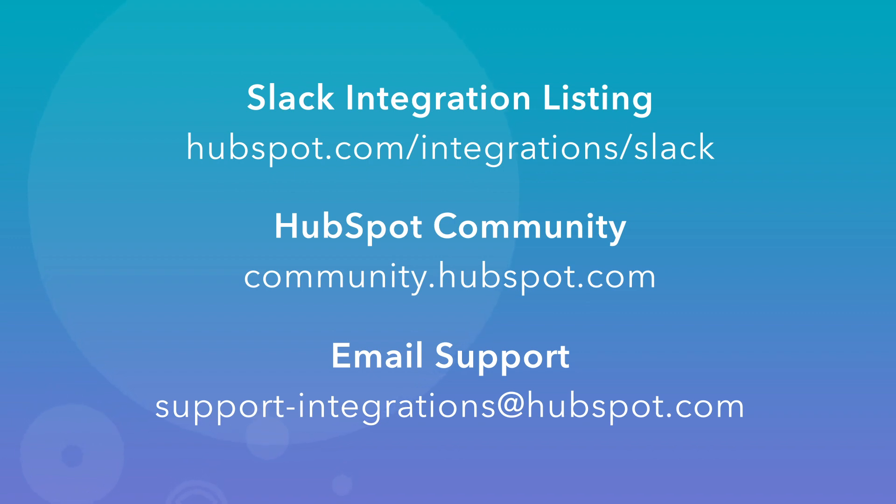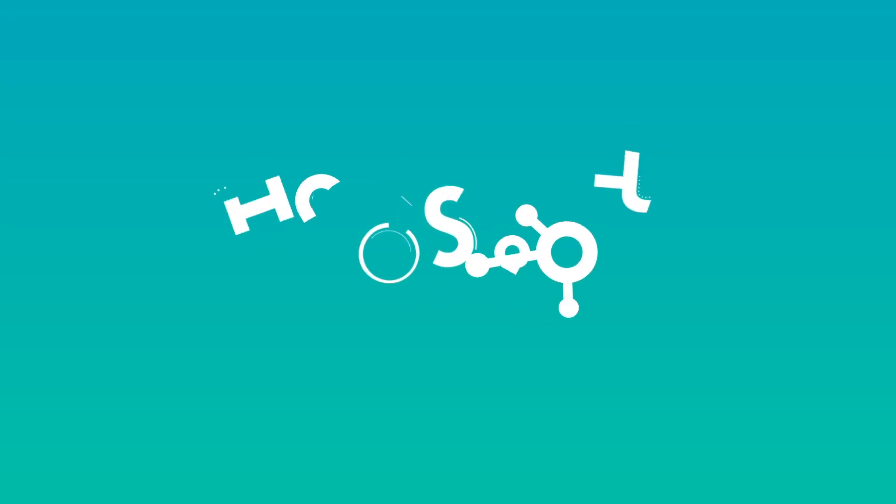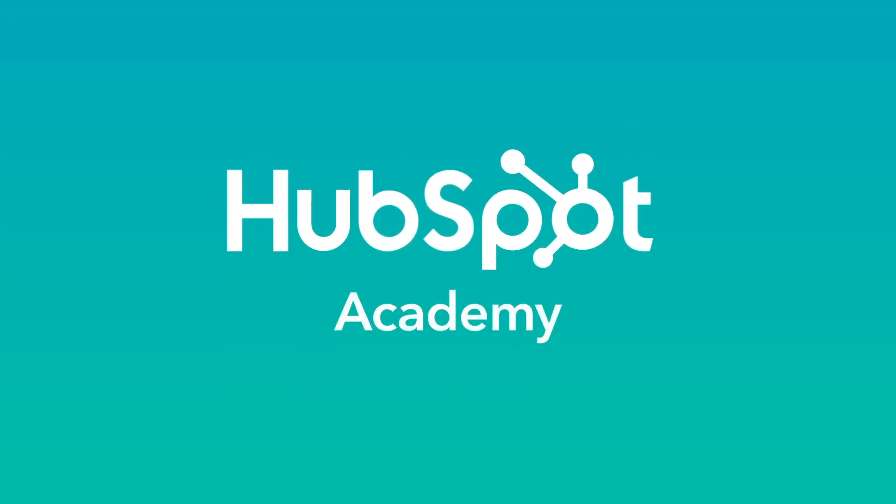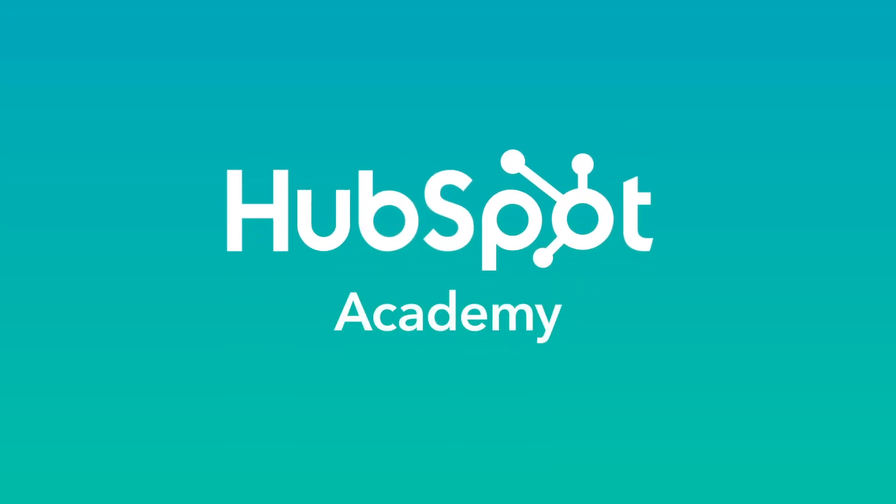Or, for paying customers, feel free to reach out to our team of integration support specialists at support-integrations at HubSpot.com. The HubSpot built integration for Slack is available and free to all HubSpot and Slack users.